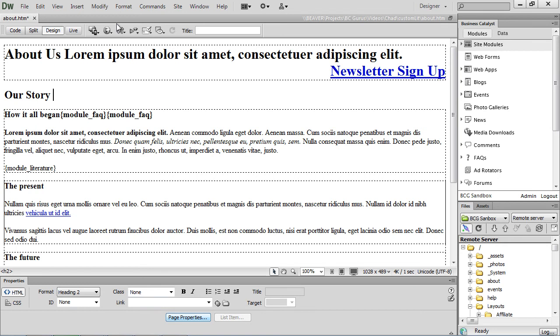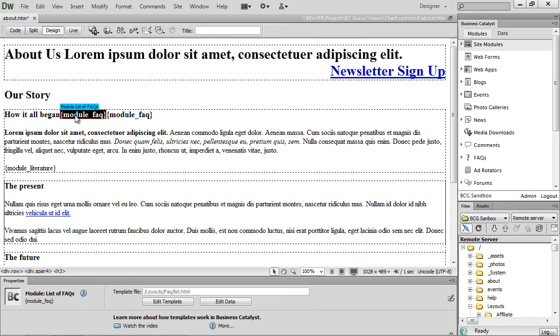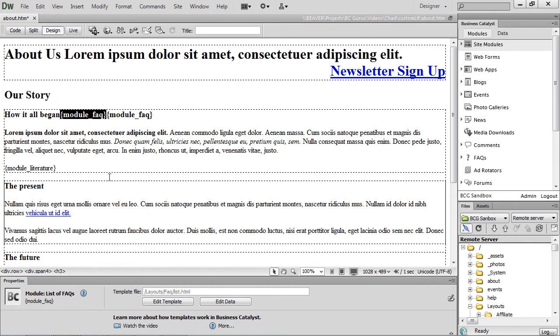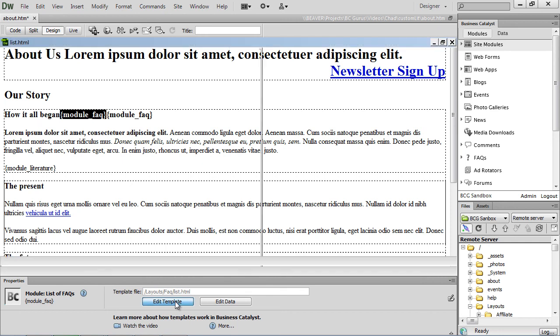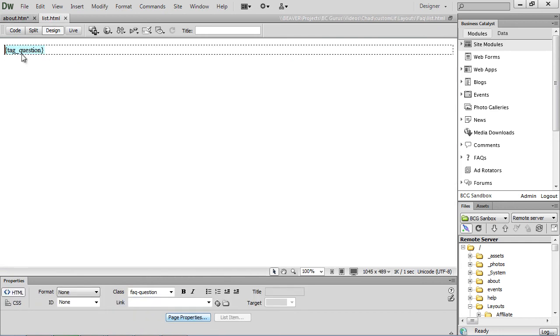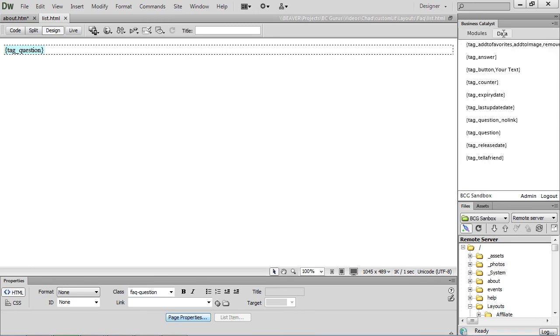Another option you can do within the design view of Dreamweaver is to select a module. Let's say we wanted to edit our frequently asked question module here. We can edit the list template as long as it's downloaded to our local site. And then from here we can go to the data section of our Business Catalyst window and we can add other tags for this layout.